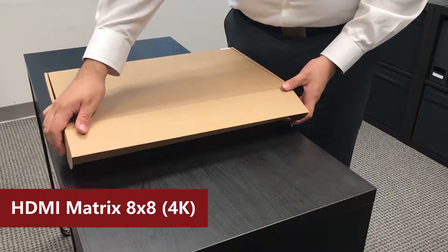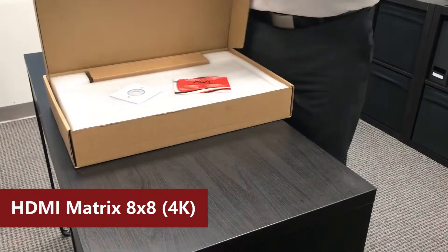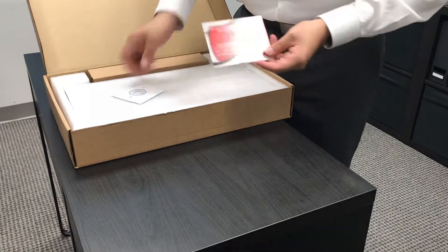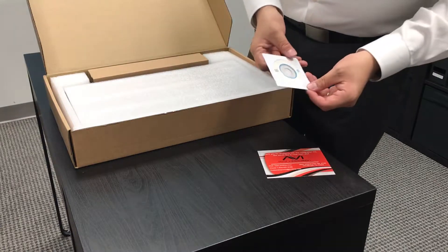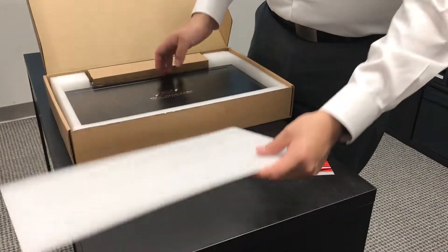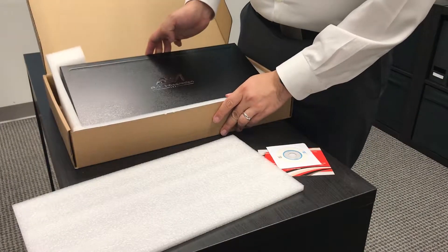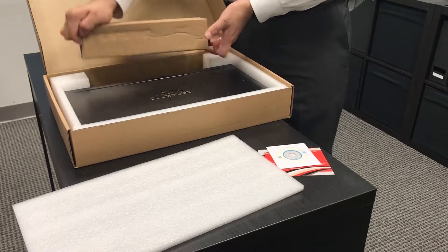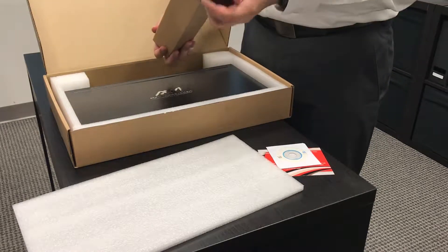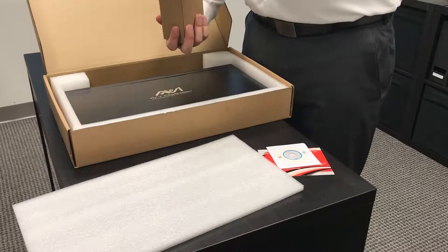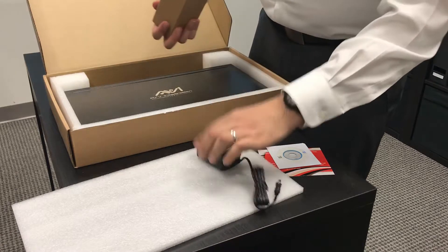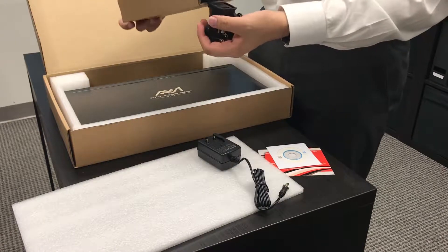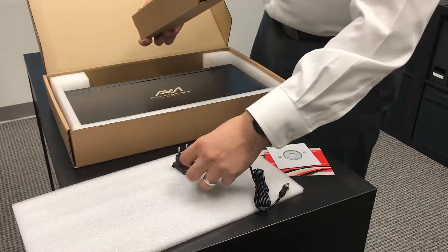When you open your 8x8 matrix, inside you'll find our contact information with the usual manual. You'll find your 8x8 matrix inside, and on the side you'll find the power outlet with four different plugs.